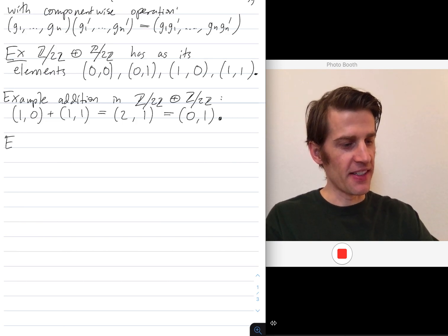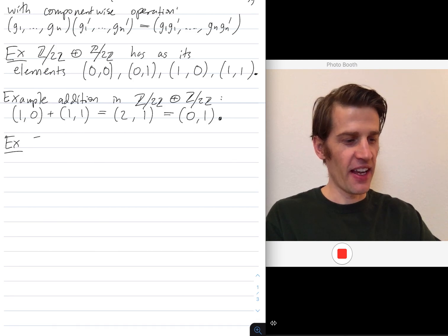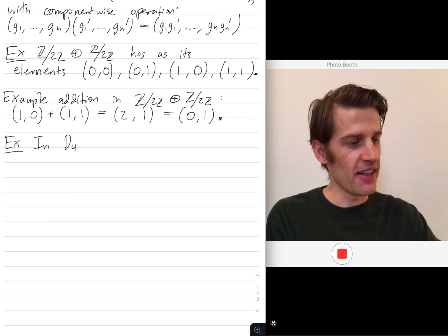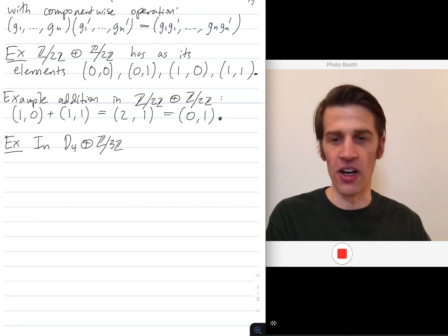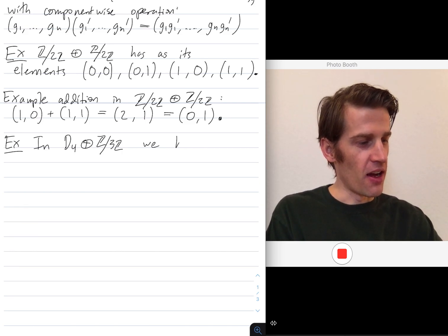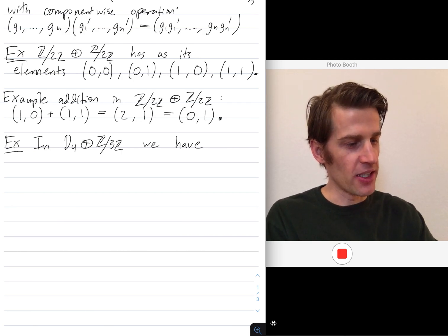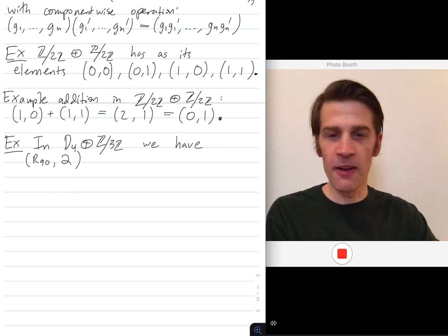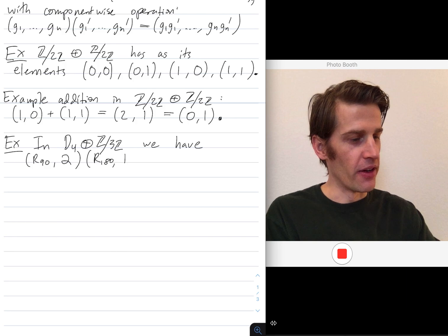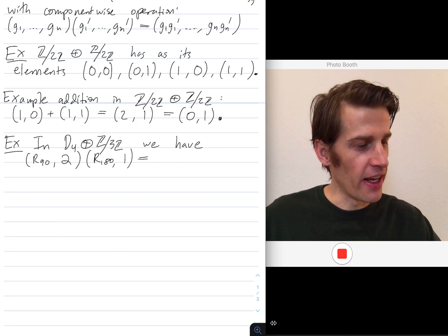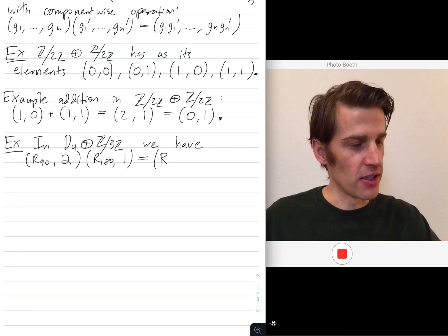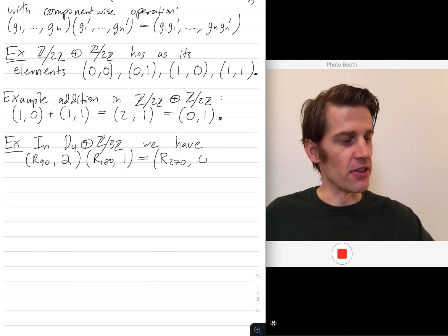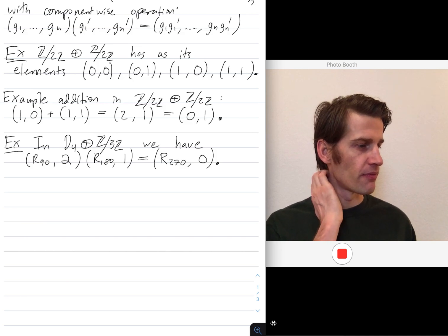You can combine groups that seemingly have nothing to do with each other. Let's say D4 is the symmetries of the square — you can rotate or flip the square. And Z mod 3 has elements 0, 1, 2. I can take a rotation by 90 degrees (an element of D4) paired with 2 (an element of Z mod 3), and combine it with a rotation by 180 degrees paired with 1. In the first coordinate the two rotations combine to give a rotation by 270 degrees, and 1+2 in Z mod 3 is 3, but 3 mod 3 is 0.